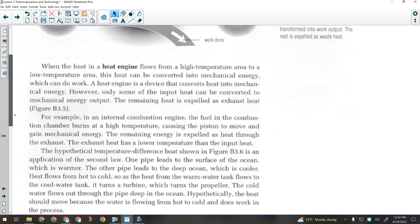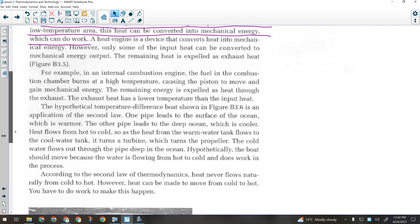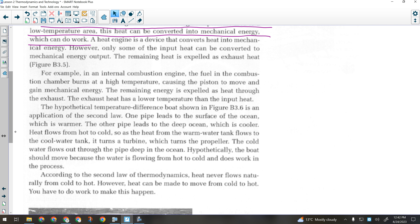Heat engines usually involve generating a large amount of heat by burning something, like kerosene in a jet engine. When the heat engine has heat flowing from high temperature to low temperature, that heat can be converted into mechanical energy which can do work. The remaining heat gets expelled as exhaust. In an internal combustion engine, fuel burns at high temperature, causing gases to expand and push the piston down — still converting heat into mechanical energy.